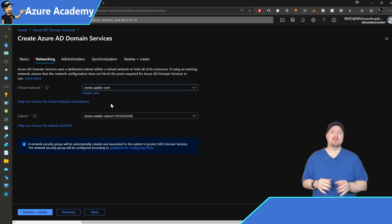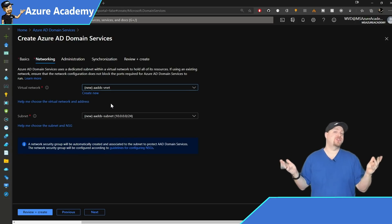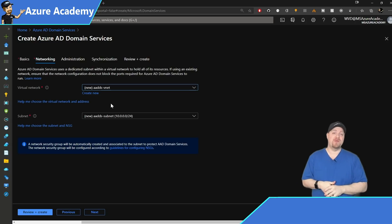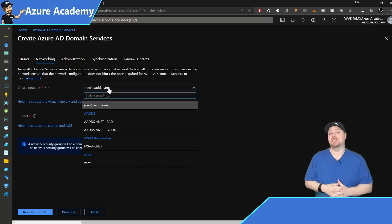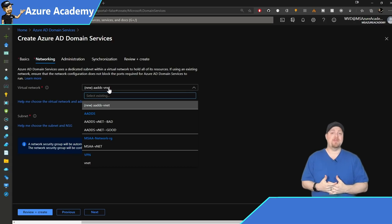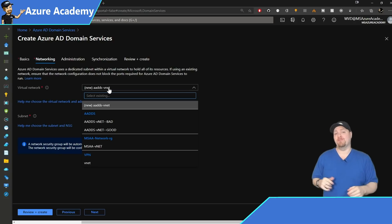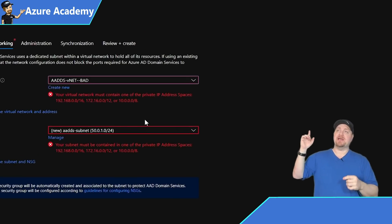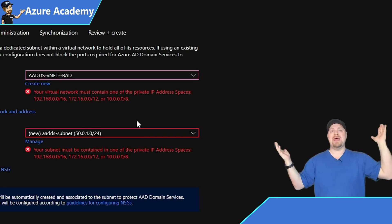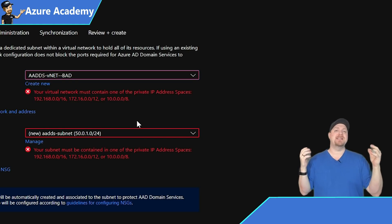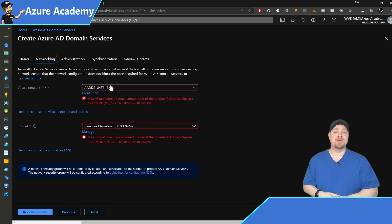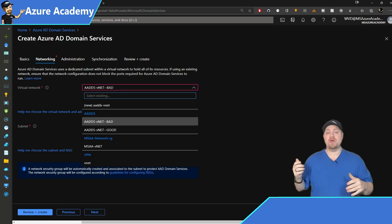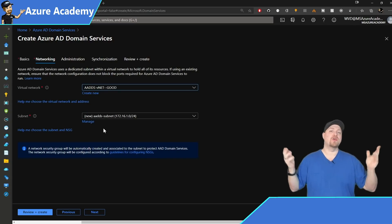We hit Next and this is where we set up our network. It suggests a new network, but I want to show you other options. If you have an existing network or subnet — I've got two here, one labeled 'bad' and one 'good.' If I click on the bad one, we get errors because it's not in an IP address range that Azure AD domain services requires. Selecting 'good,' because it's in a valid range, we are good to go.